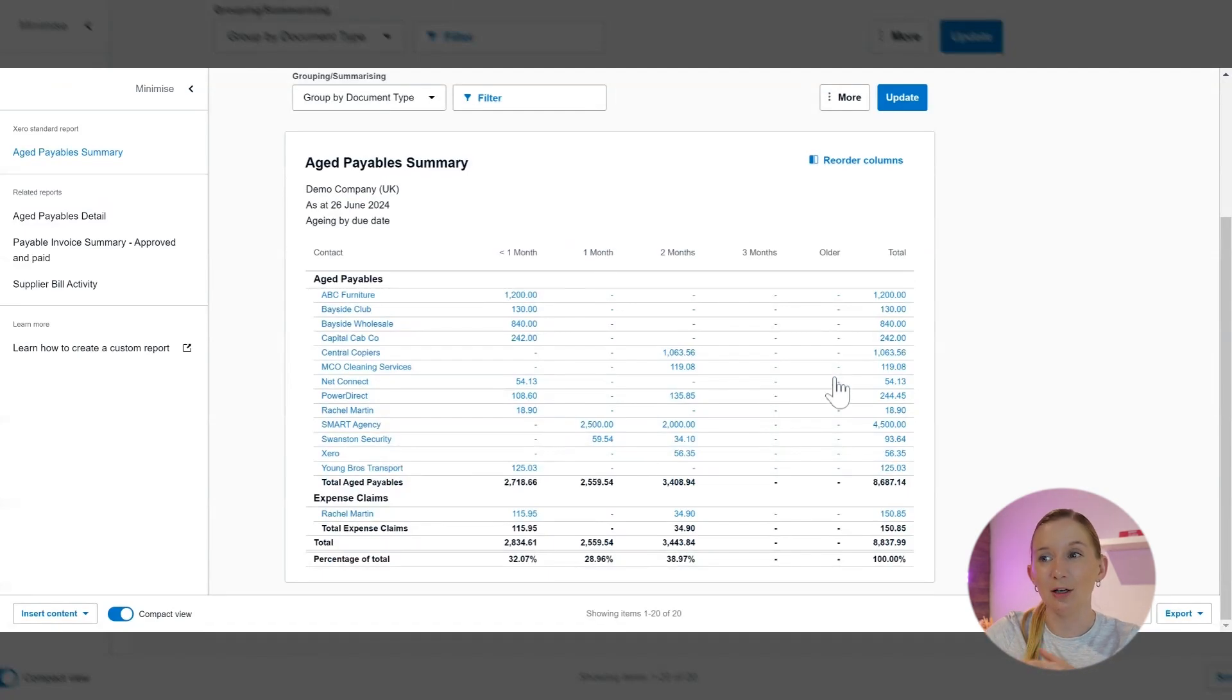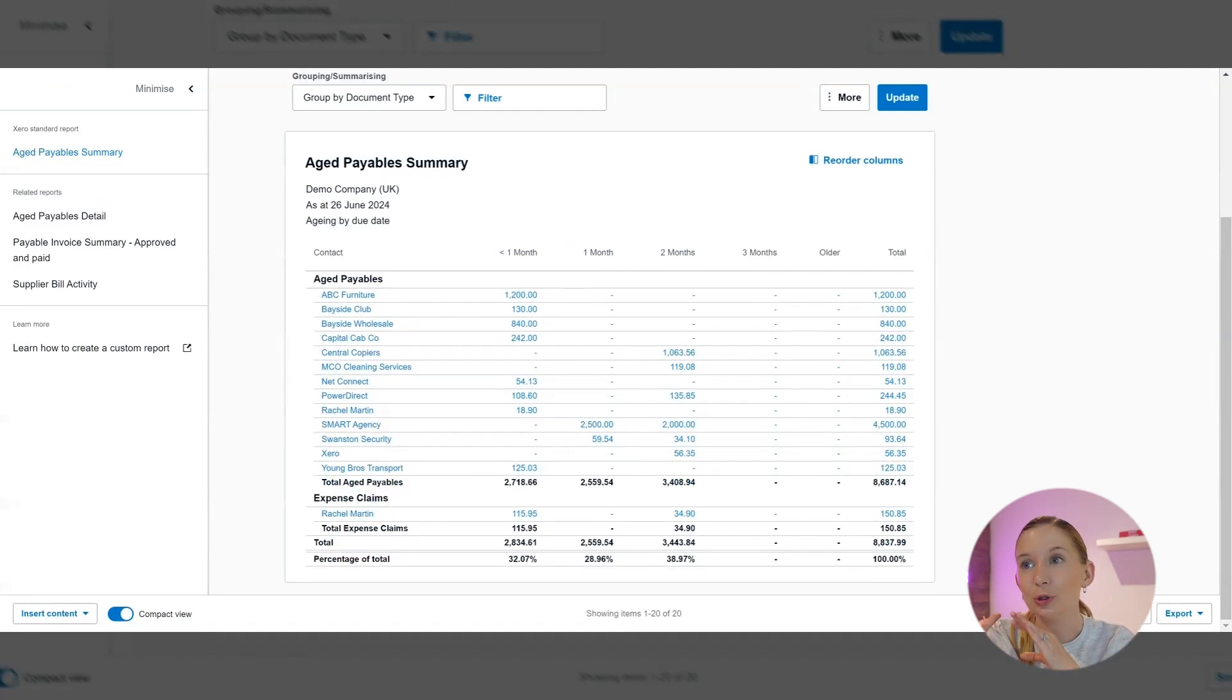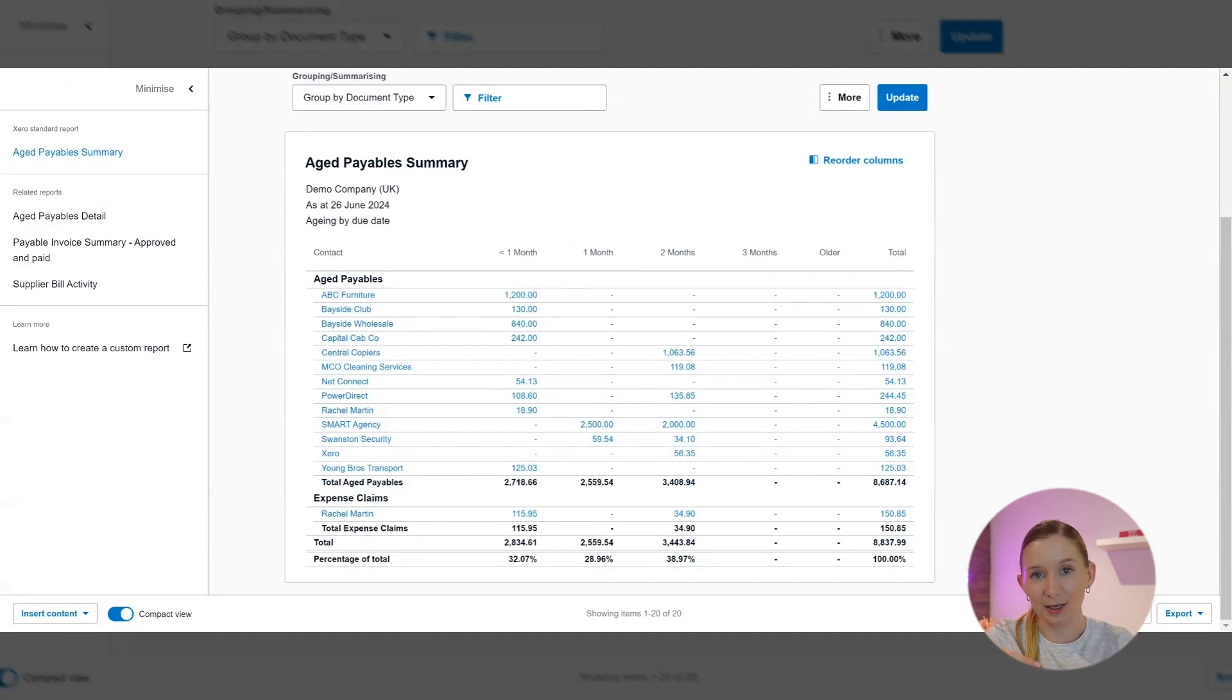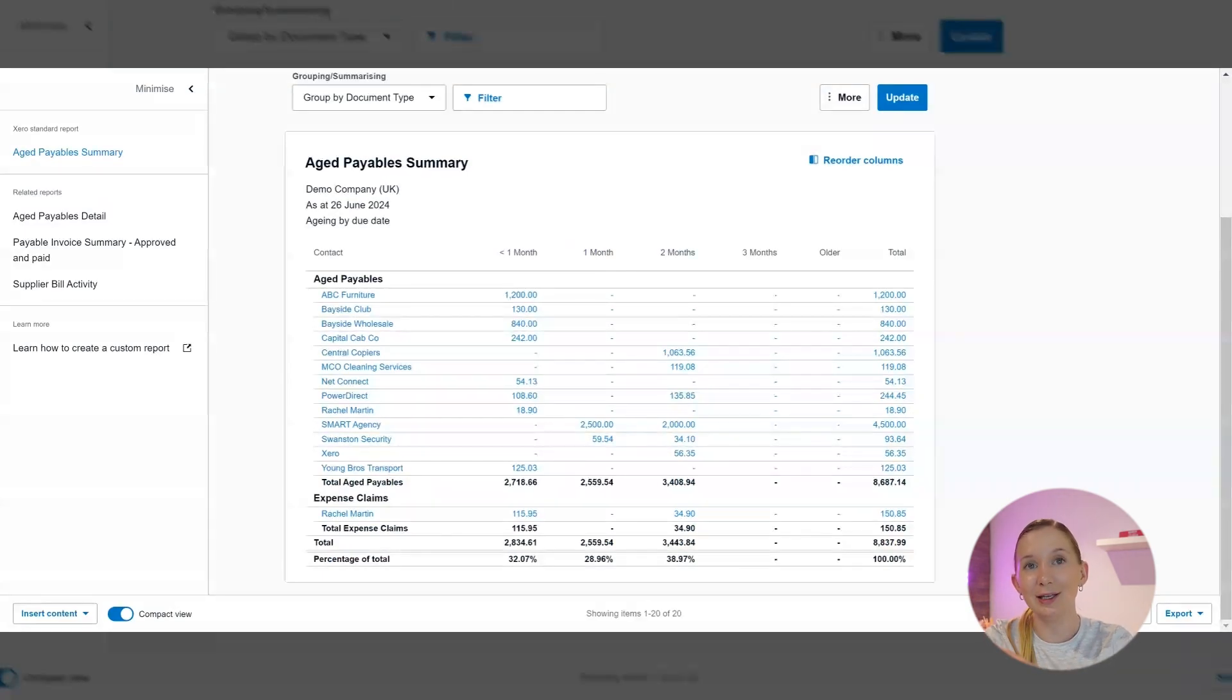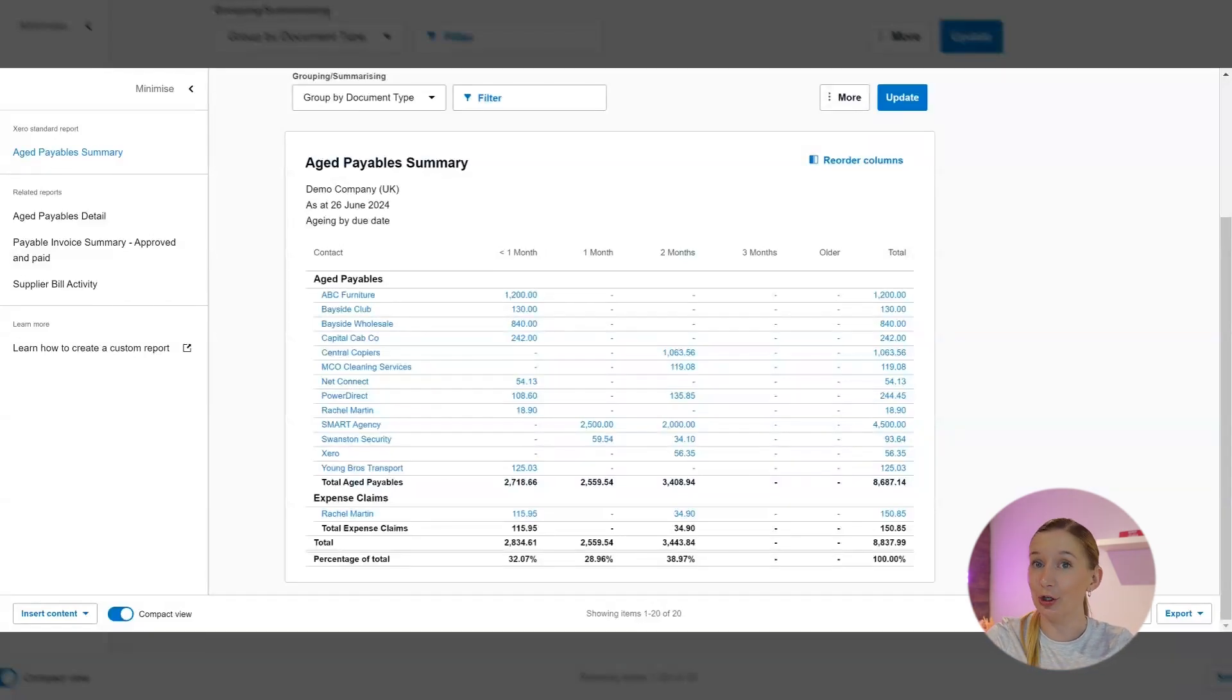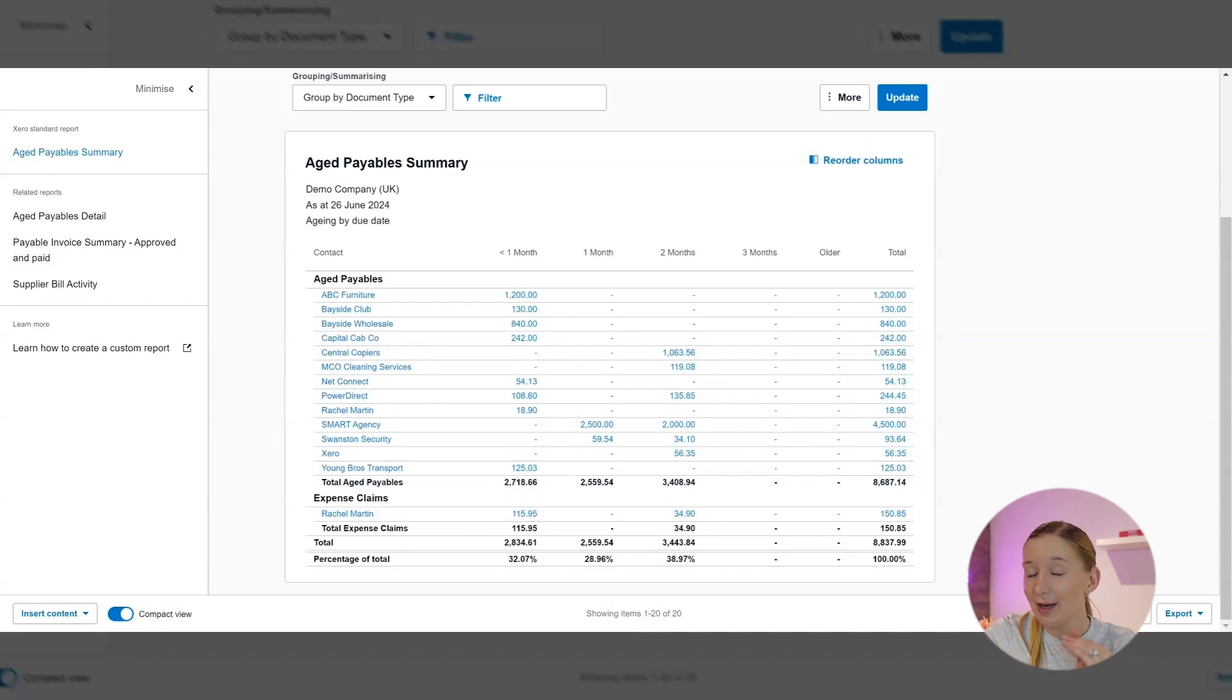Here are my top four ways that you can use this aged payables report in Xero to manage your business better. It won't surprise you that the first thing that we're going to look at is working out how to prioritize payments. What we want to be doing here is regularly checking the one month and older column to help you to prioritize which bills should be paid urgently. This can really help you to avoid those late fees and keep your suppliers happy.